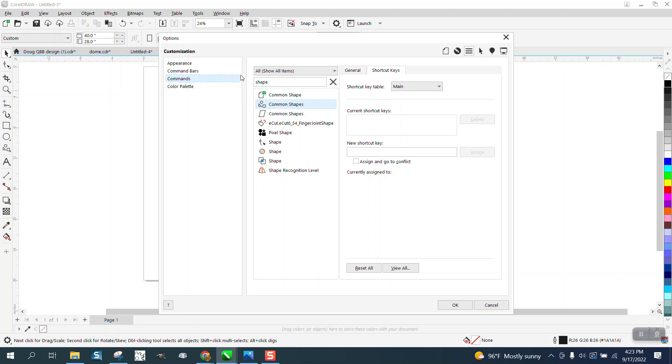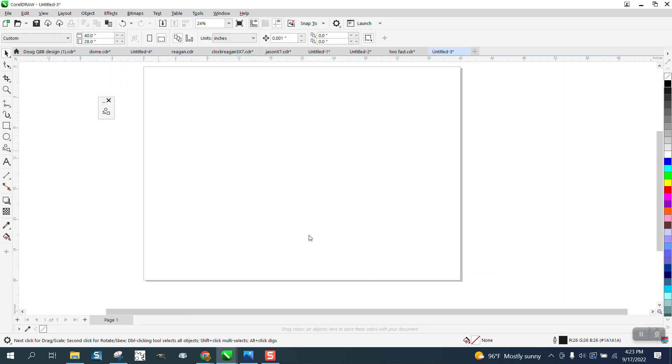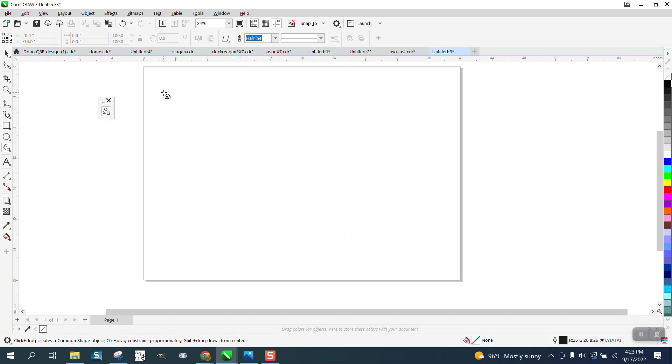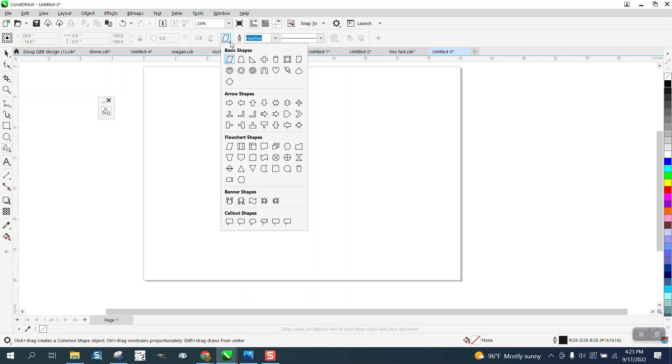So what we could do is hold down the Control and Alt button and move this over here and say okay. Now when I want to go to my common shapes, I can just double-click on that, and there's my common shapes.